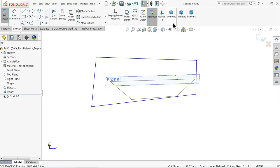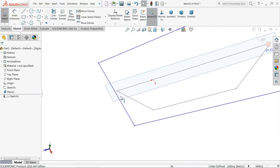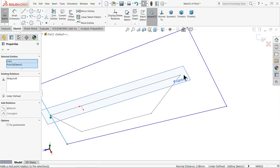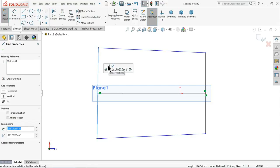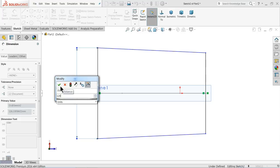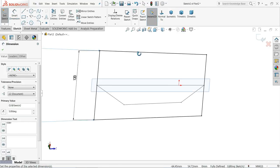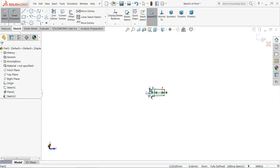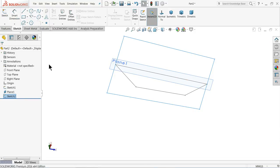Now it's time to make some relations. Select isometric view. Select this sharp edge point and this line midpoint. Here also: this point and this line, coincident. Select this line, make relation vertical, and here also vertical, and here also vertical. It's time to define this one: 120 millimeter, angle 5 degree. Rename this one, exit, and just hide this plane.